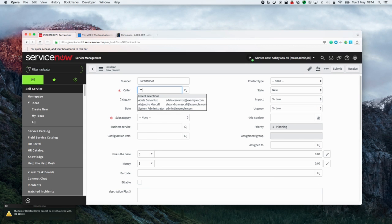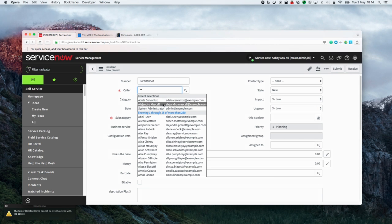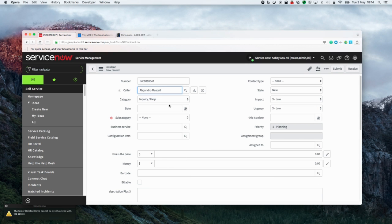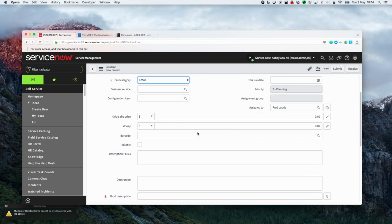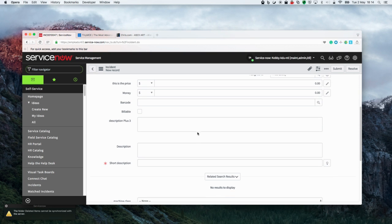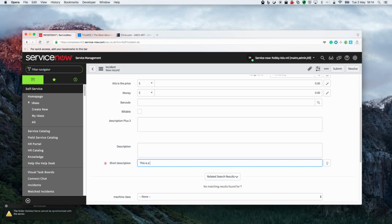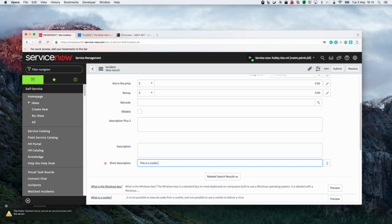So that previous website was tinymce.com. TinyMCE is an editor that we actually use within ServiceNow, so you don't have to go to that third-party website if you want to utilise the utilities of that web editor.